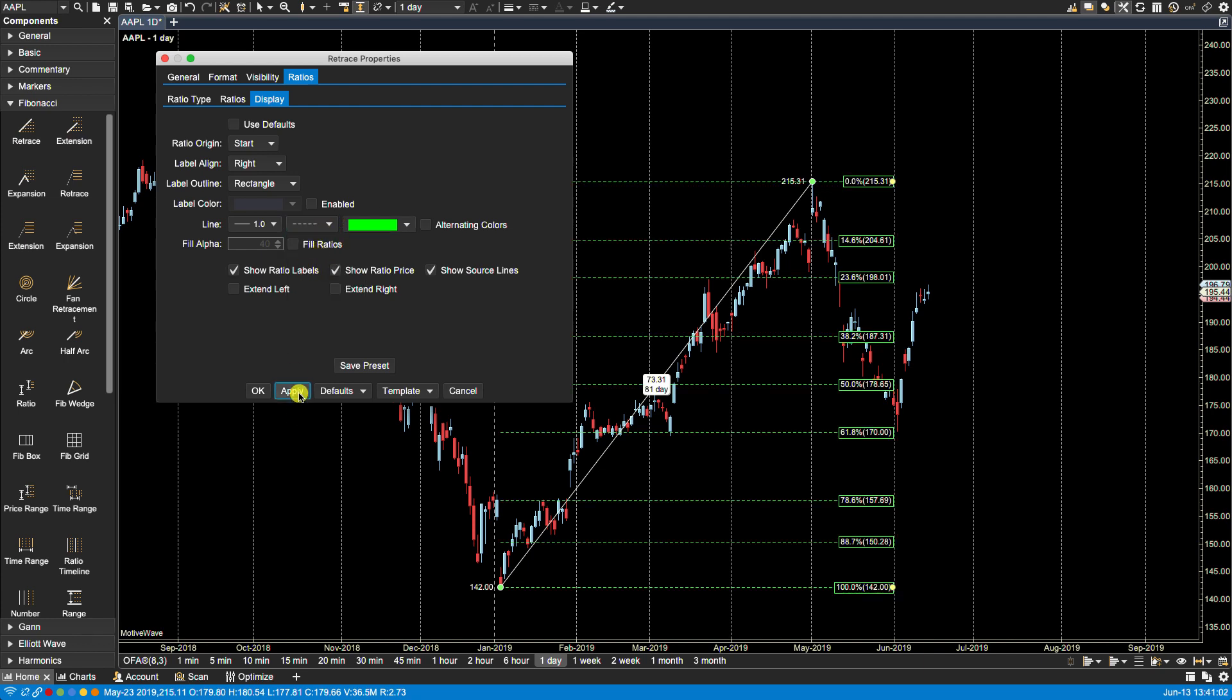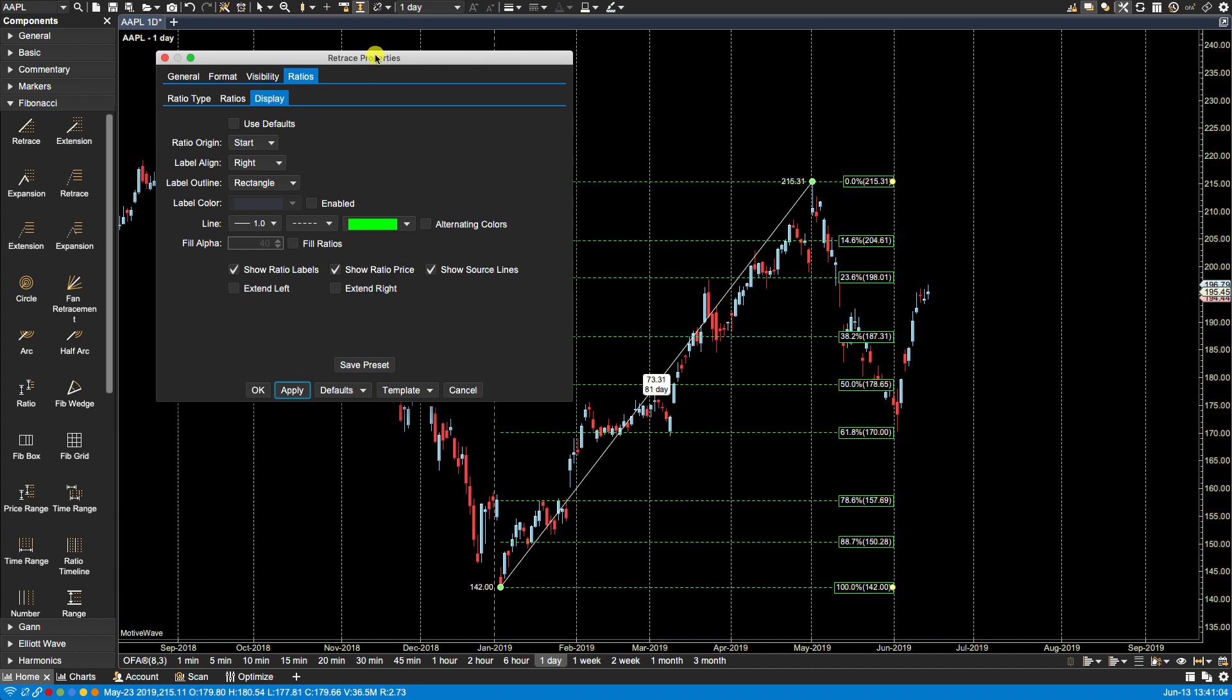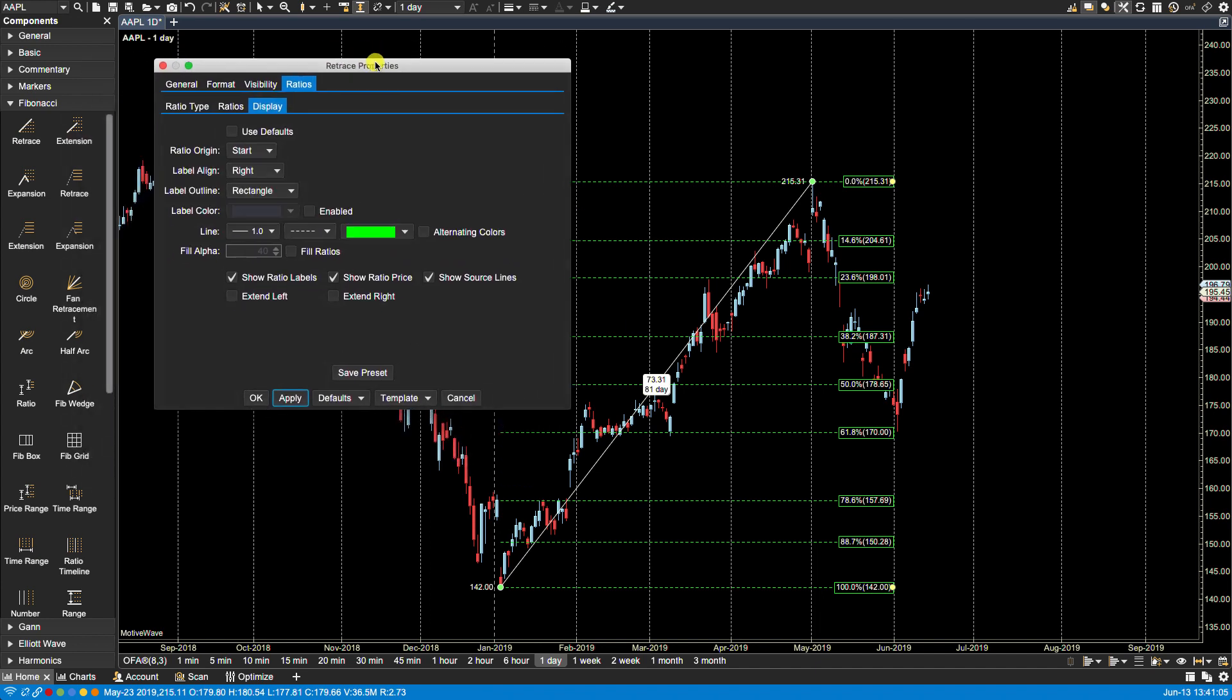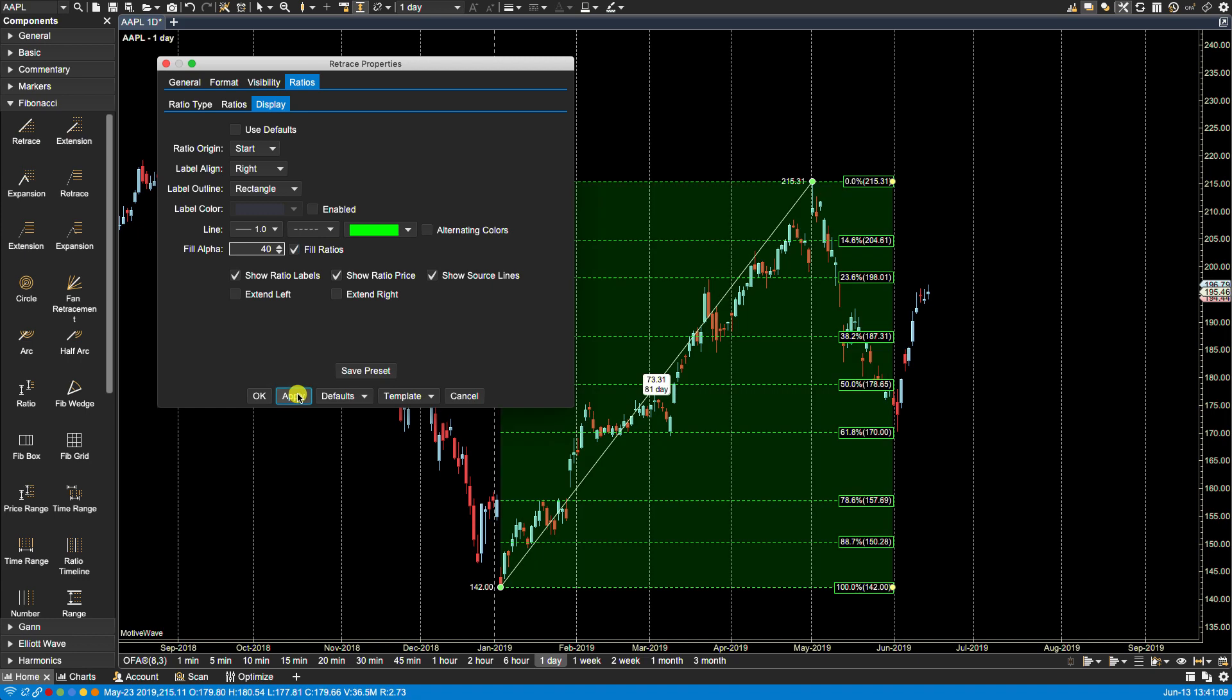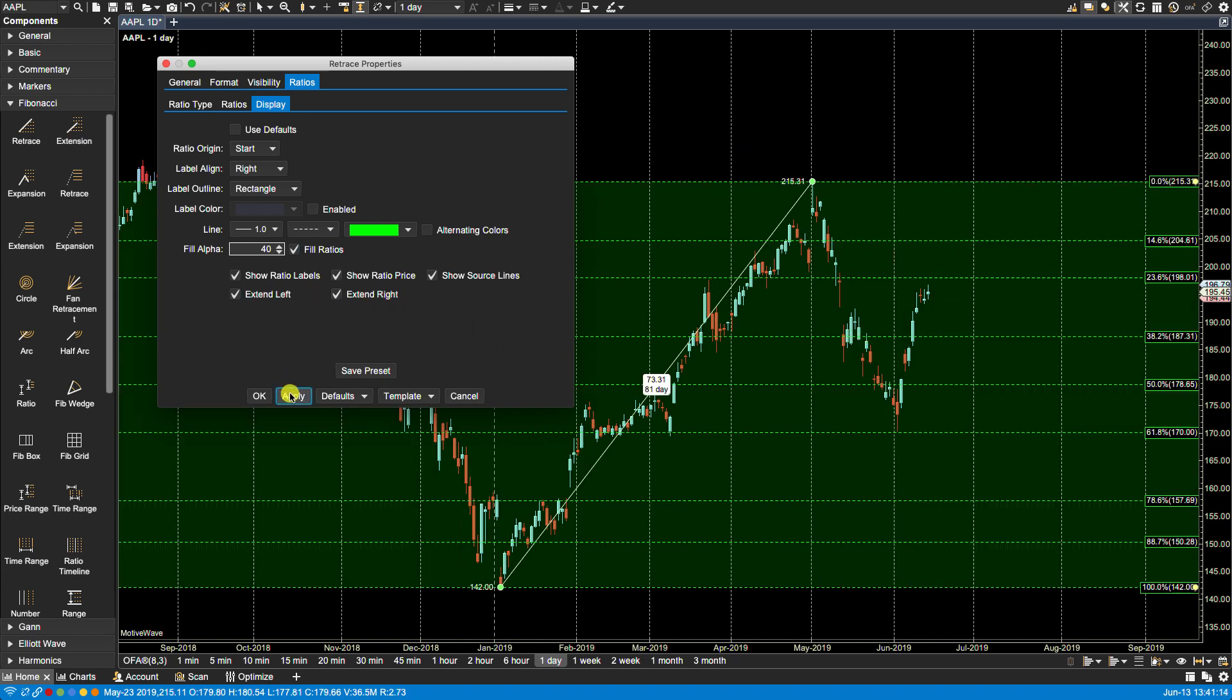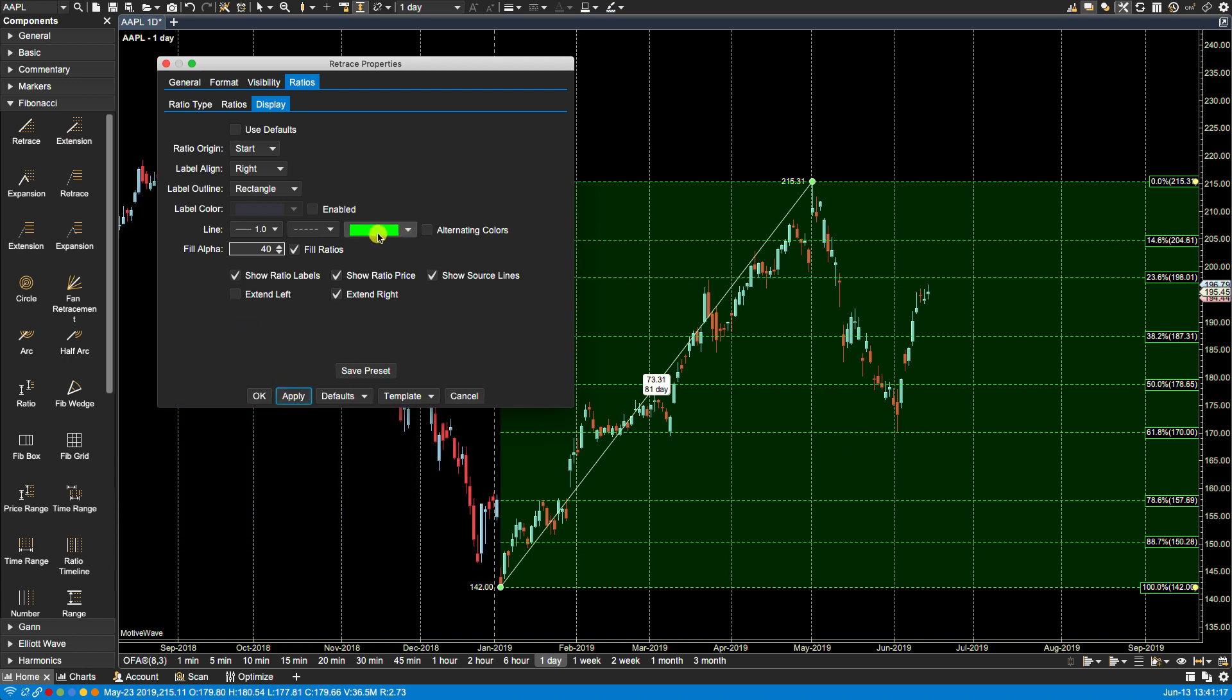Of course we can always add a fill in between the lines. We also have extend right, extend left. Okay so let's turn that off, let's clean this up a bit so I can show you how the explicit changes work.